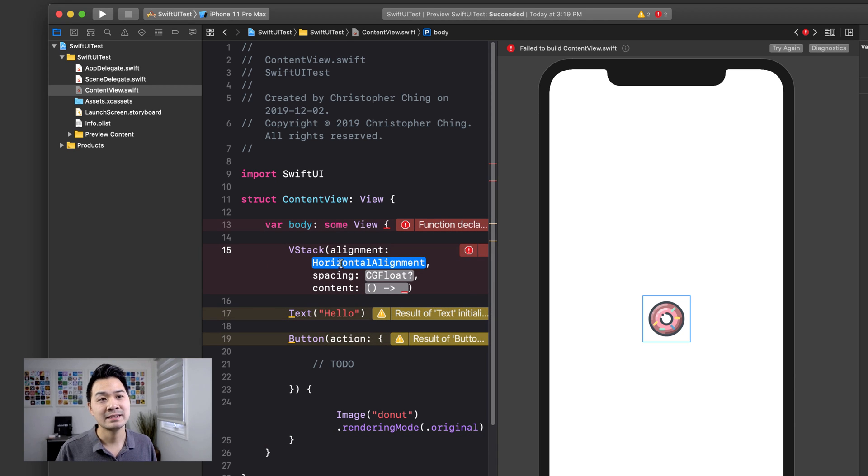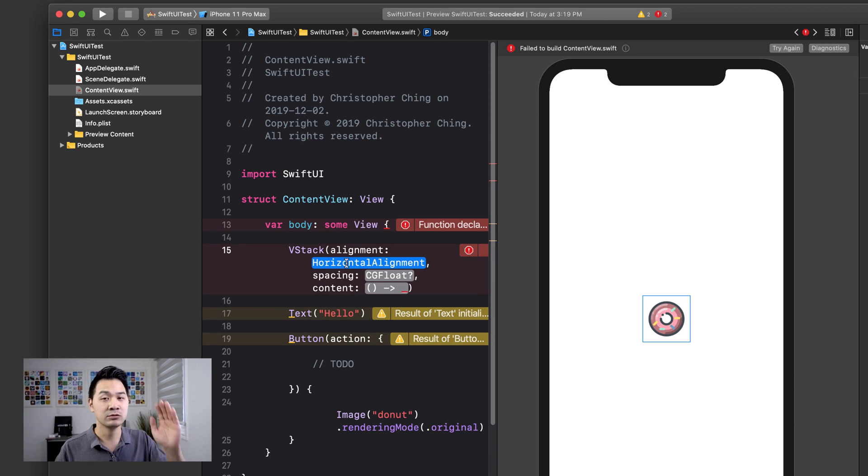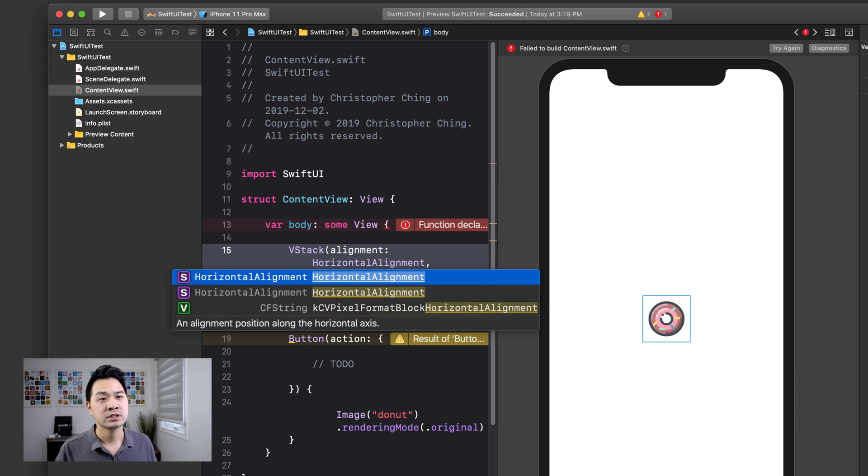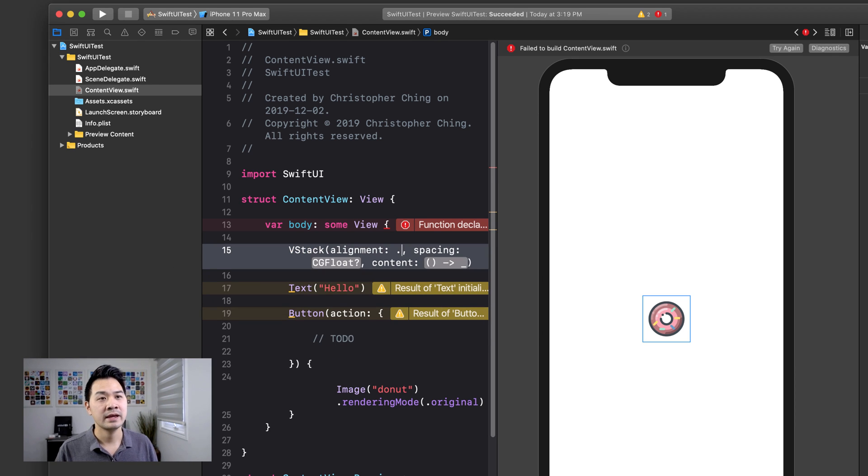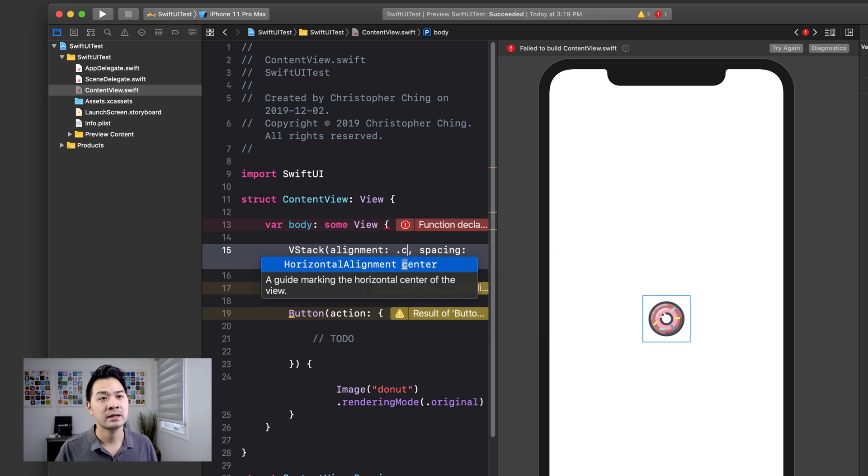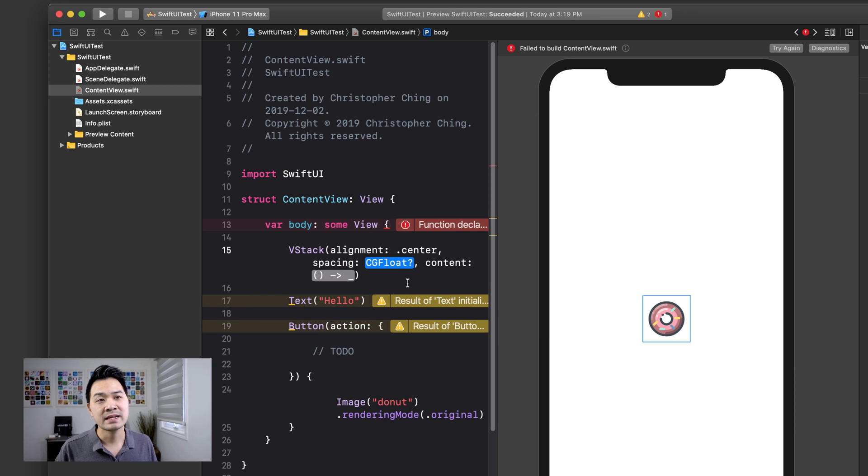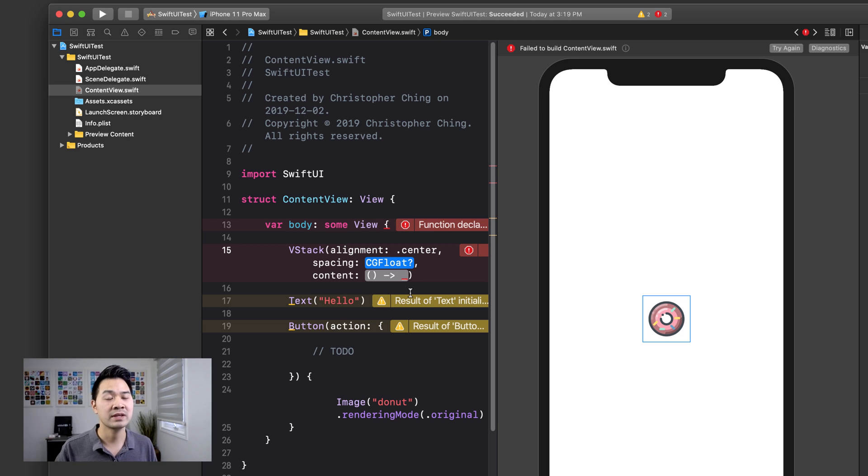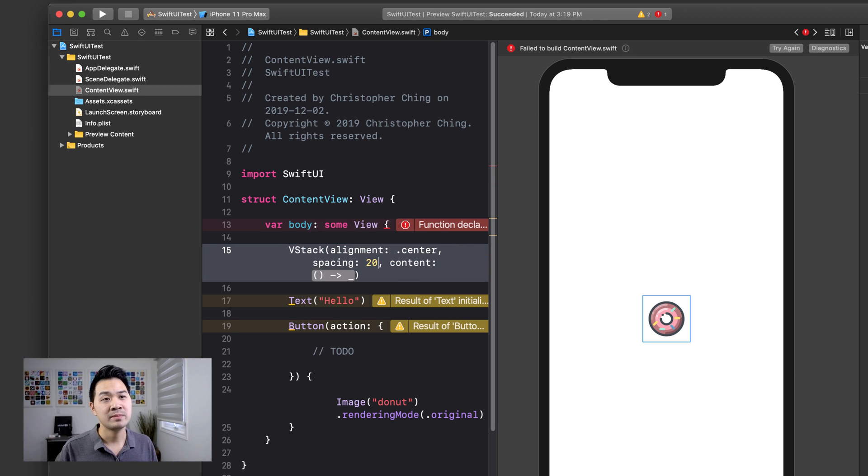So for example, you can pass in an alignment. By default, everything inside the V stack will be aligned to the center. So I'm just going to do center and spacing allows you to indicate how much space you want to put between all of the elements inside of the V stack. So maybe by default, I'll put 20.